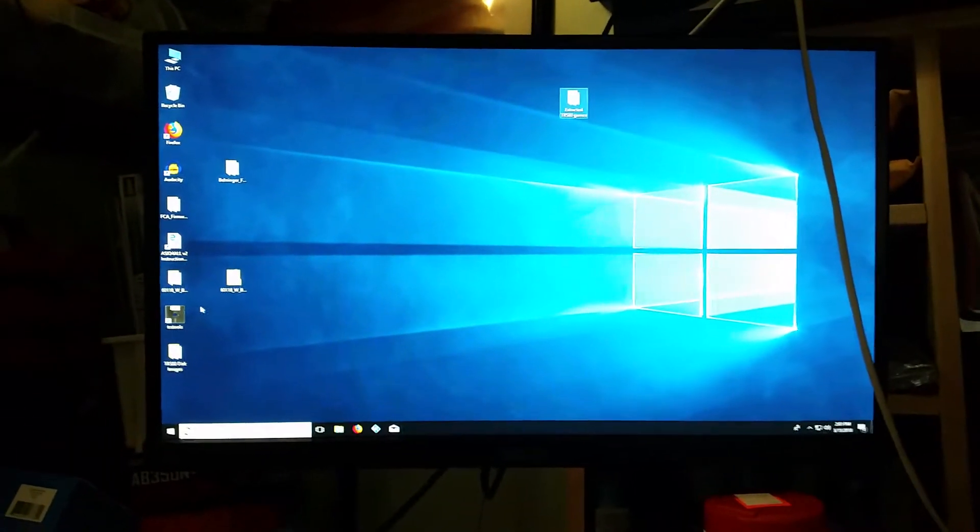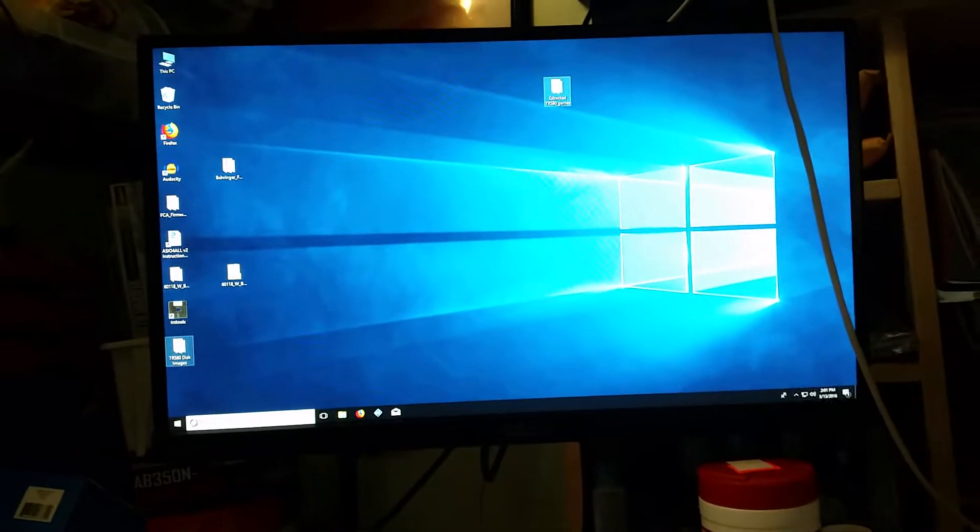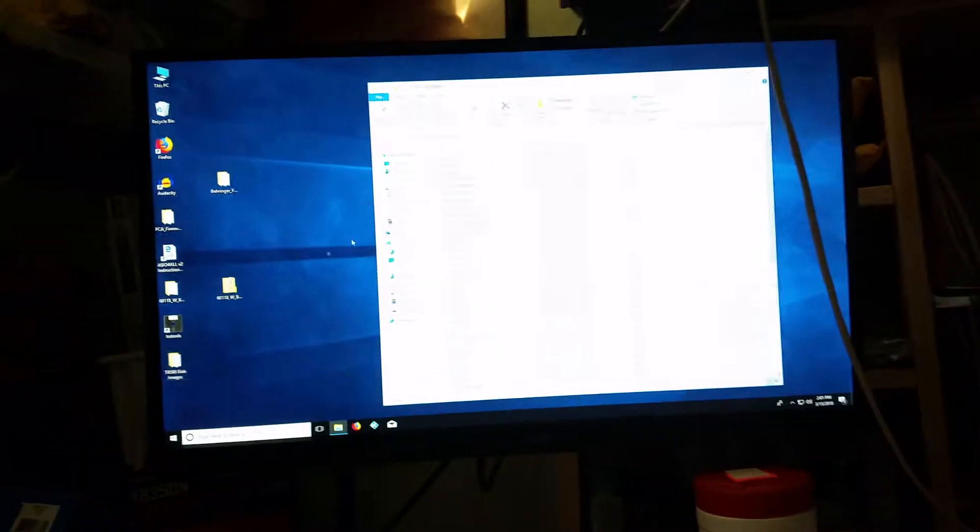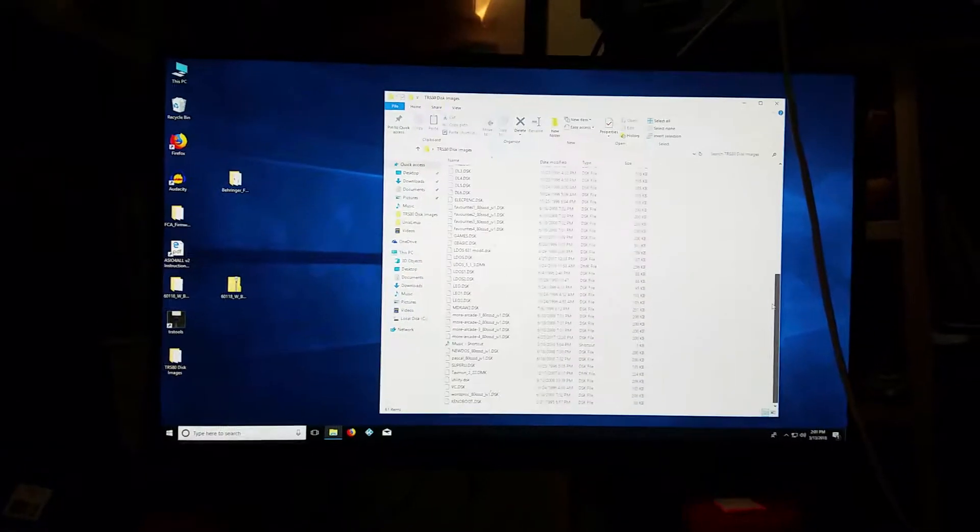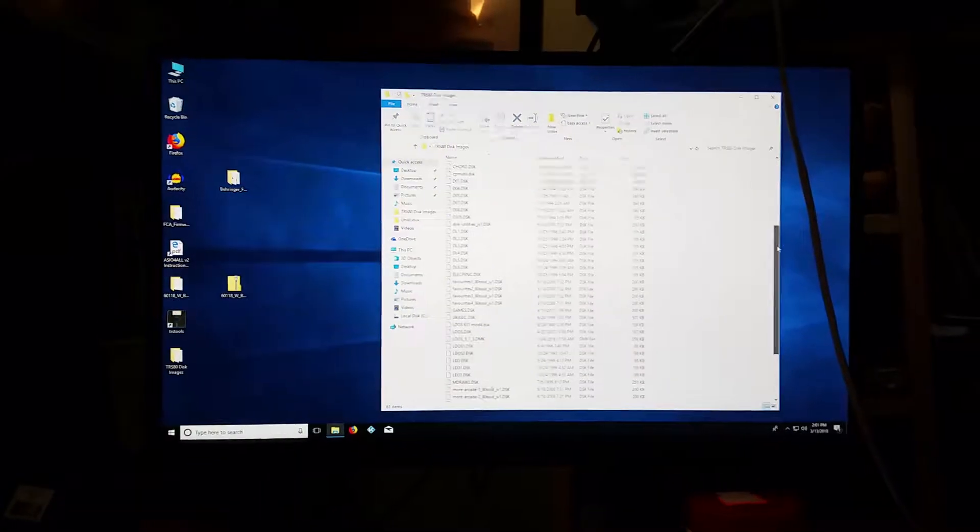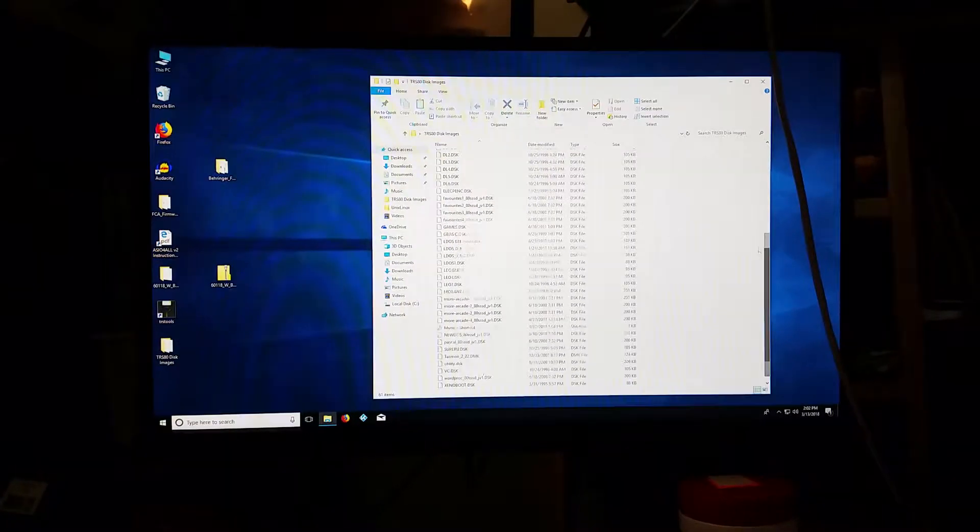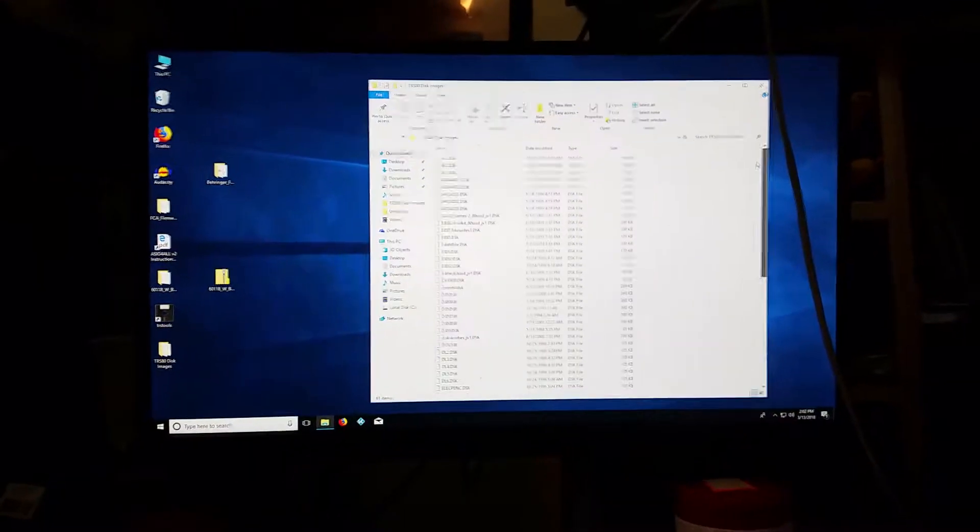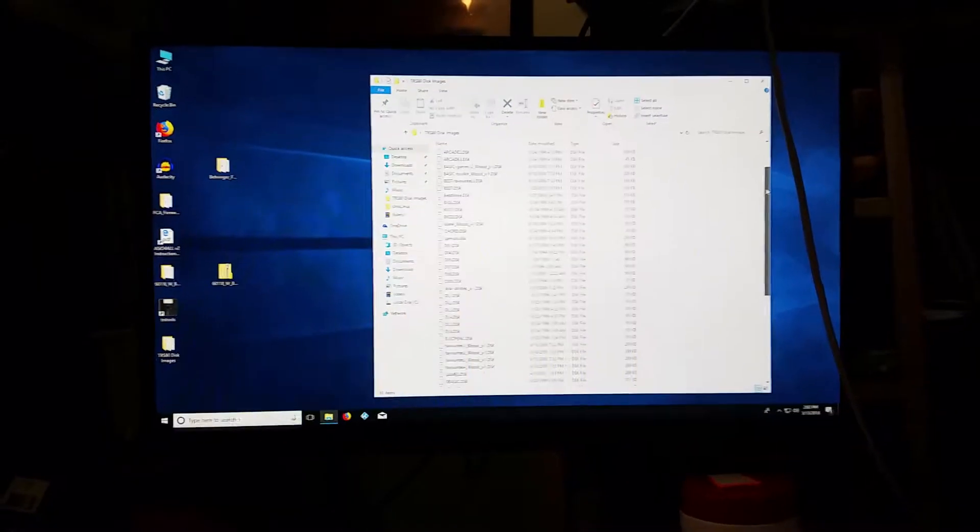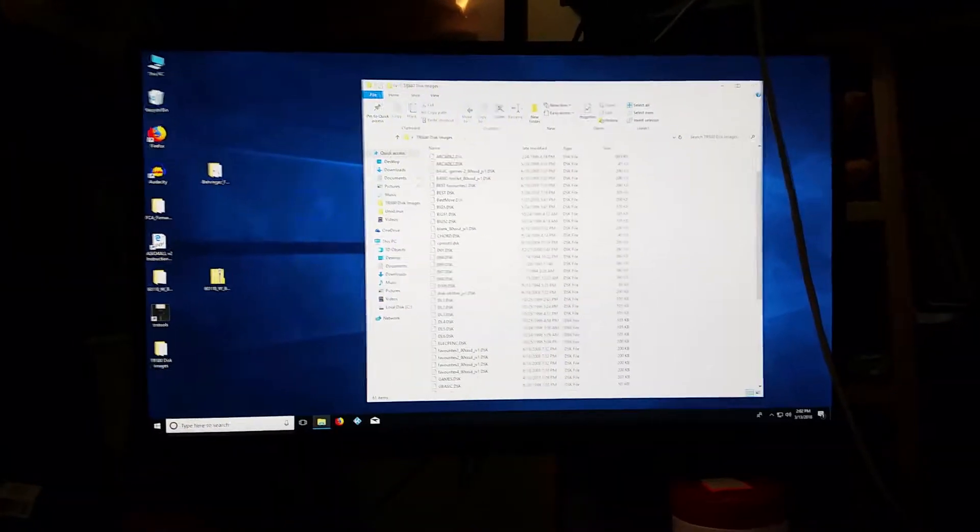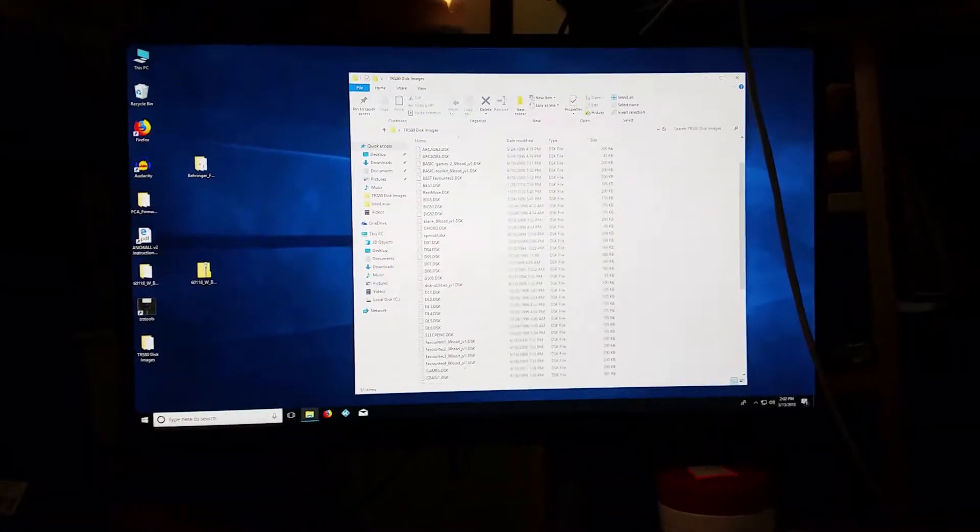First, I bring stuff in on my PC. I have this folder here full of disk images. These are the same disk images that are used to run the TRS-80 emulator, or there's several TRS-80 emulators online, but these are the disk images that you would normally use with that.